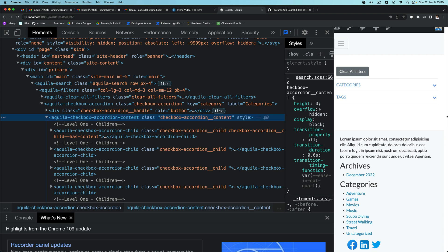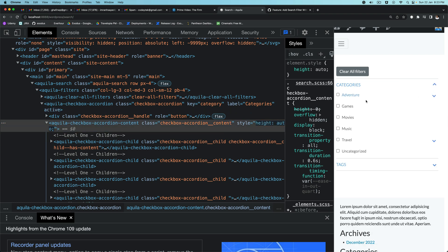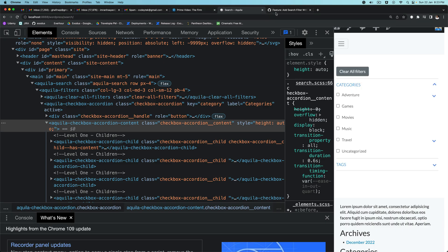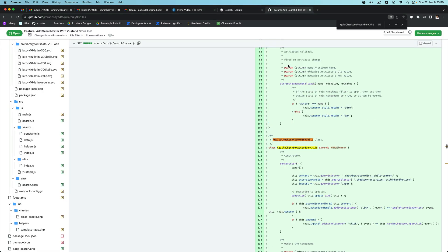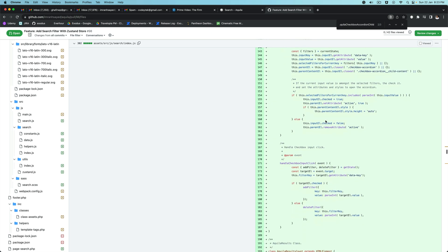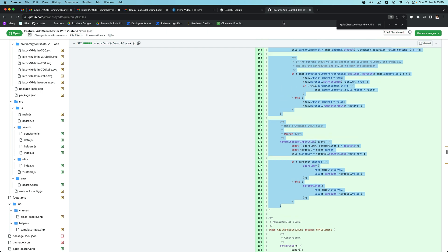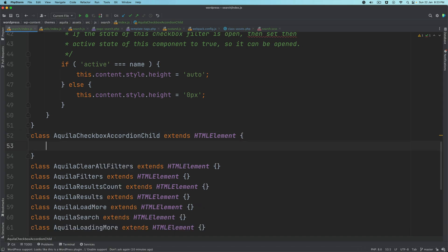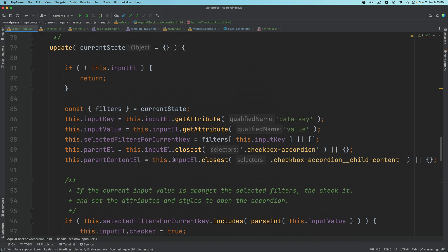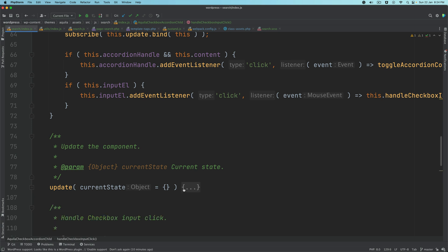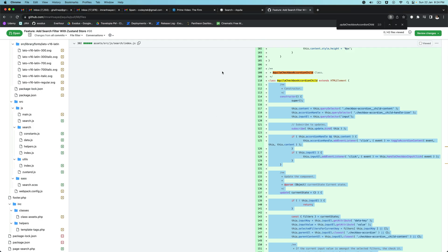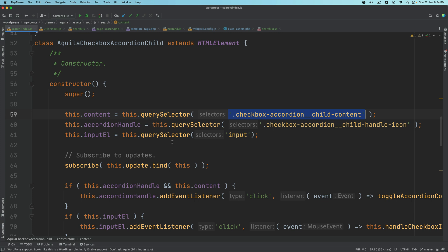Now we also want to be able to open the child accordion. To open the child, we need to write some logic. I'll go to aquila-checkbox-accordion-child and copy the JavaScript for that. Ignore the update function for now — focus on the opening and closing. We have the content, the accordion-child-content, then the handle icon and the input element.